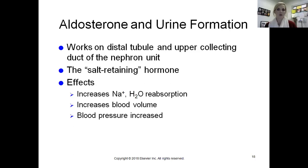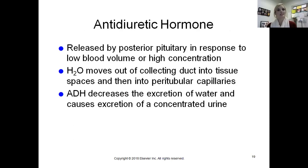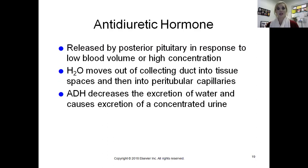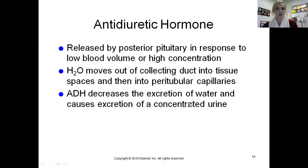Hormones play a big role in kidney function. Aldosterone, secreted by the adrenal cortex, works on the distal tubule and upper collecting duct. It is our salt-retaining hormone — it ensures that sodium is reabsorbed when we need more, and water follows sodium, increasing blood volume and blood pressure. Antidiuretic hormone (ADH), released by the posterior pituitary in response to low blood volume or high solute concentration, causes water to move out of the collecting duct into the peritubular capillaries, decreasing water excretion and producing more concentrated urine.